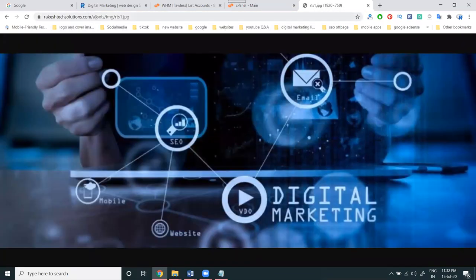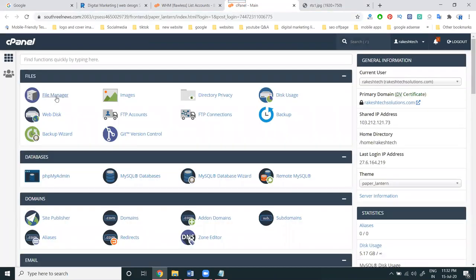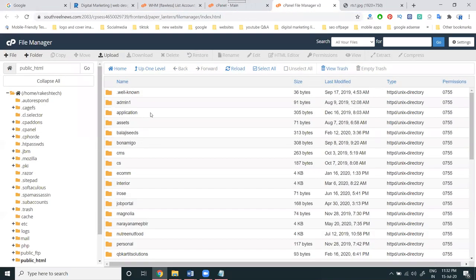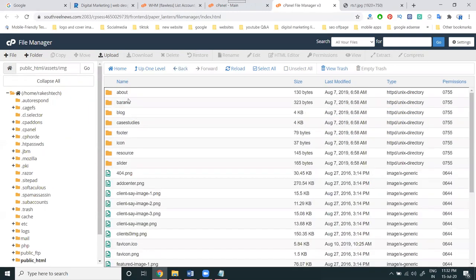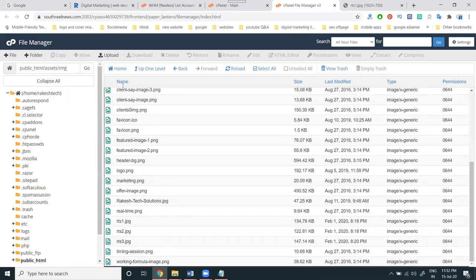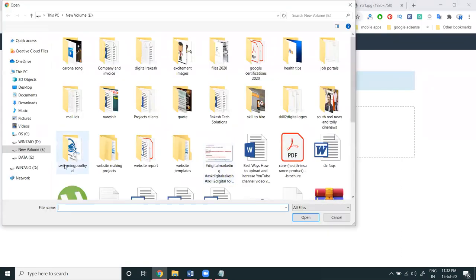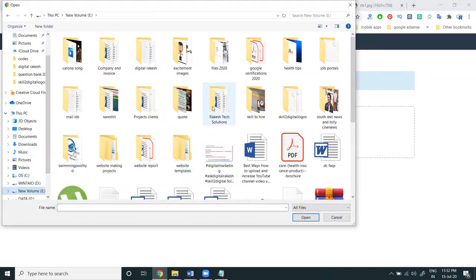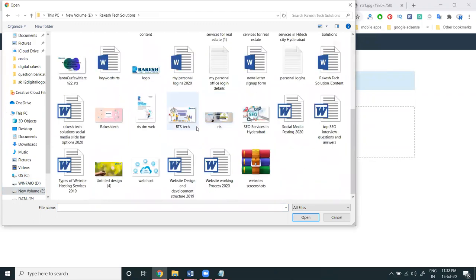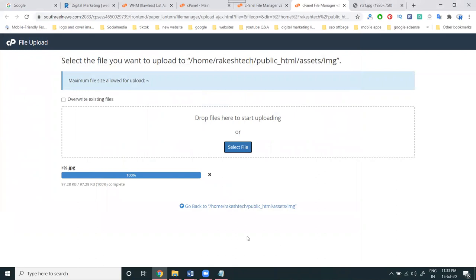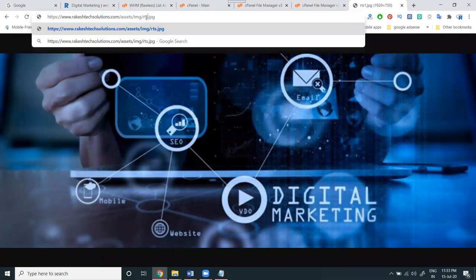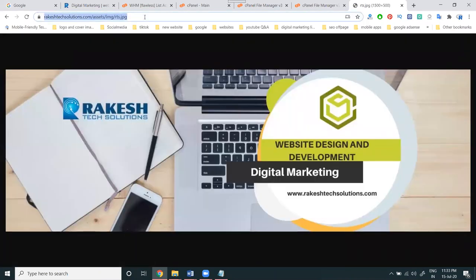We can upload the image here — the assets/img option will be here. First go to File Manager, then select assets/img. Here we can upload the image. Before uploading, any existing image will be there — we can check and then upload. So wherever our image needs to go, upload it in this option.